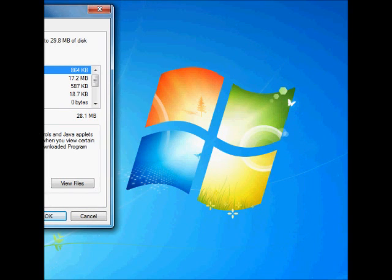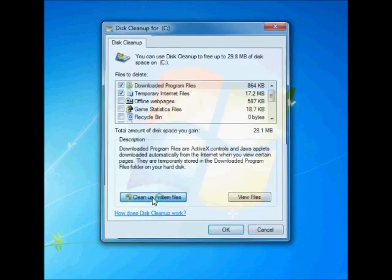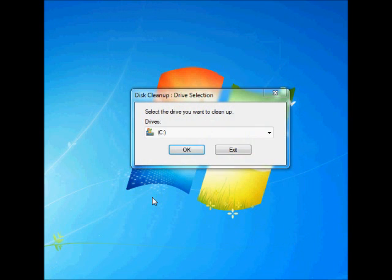So once you've done that, you want to go on clean up system files and click OK.